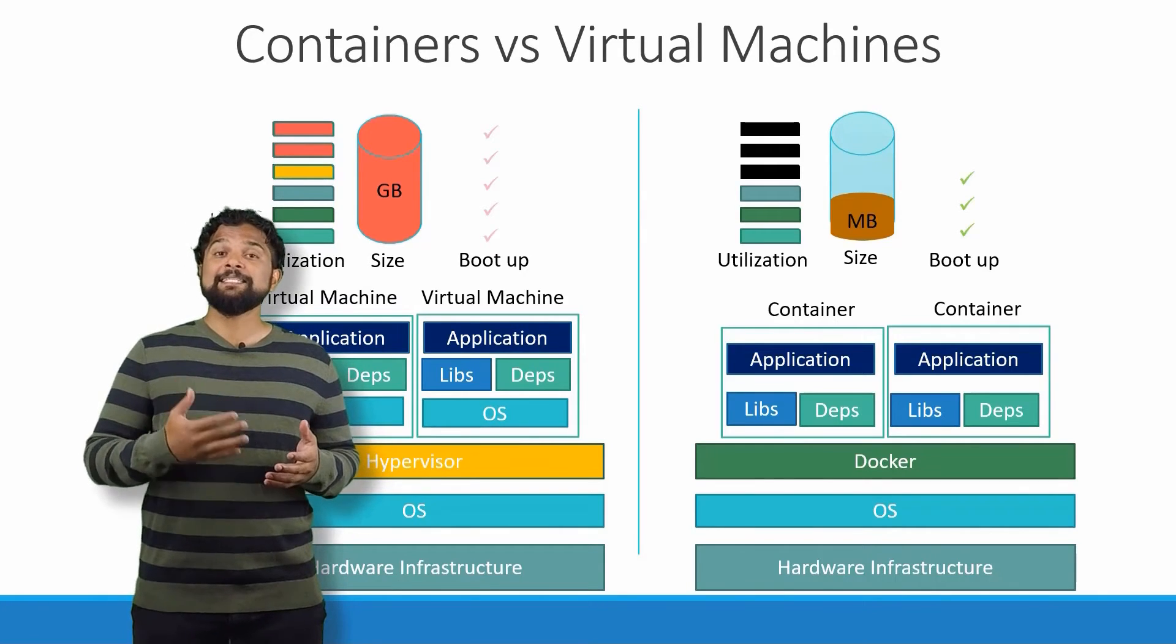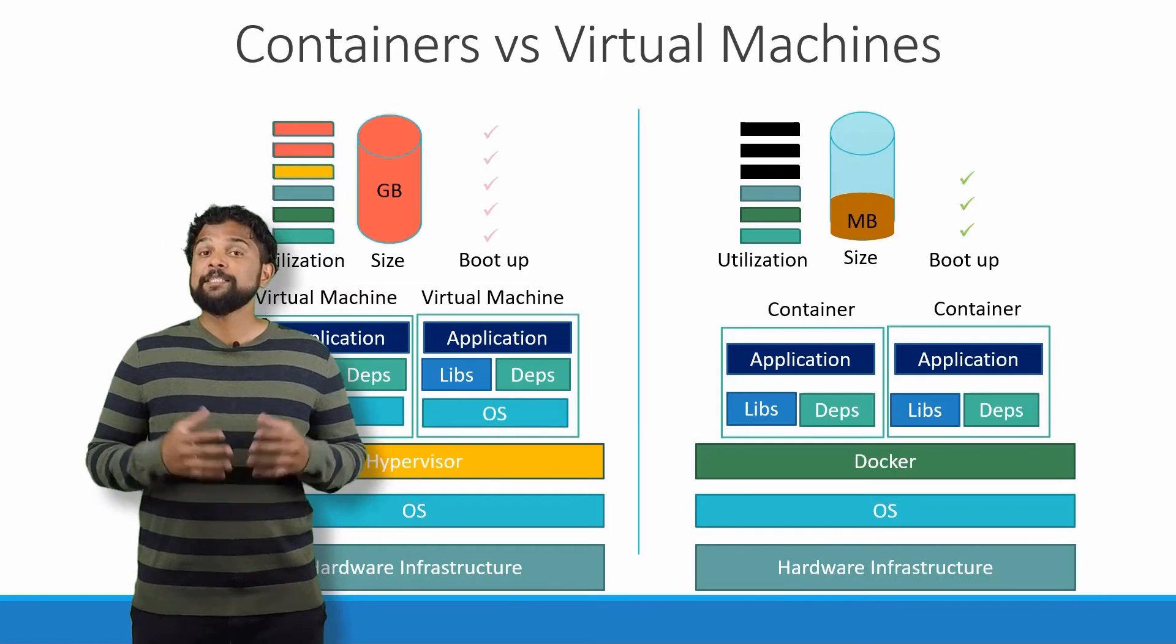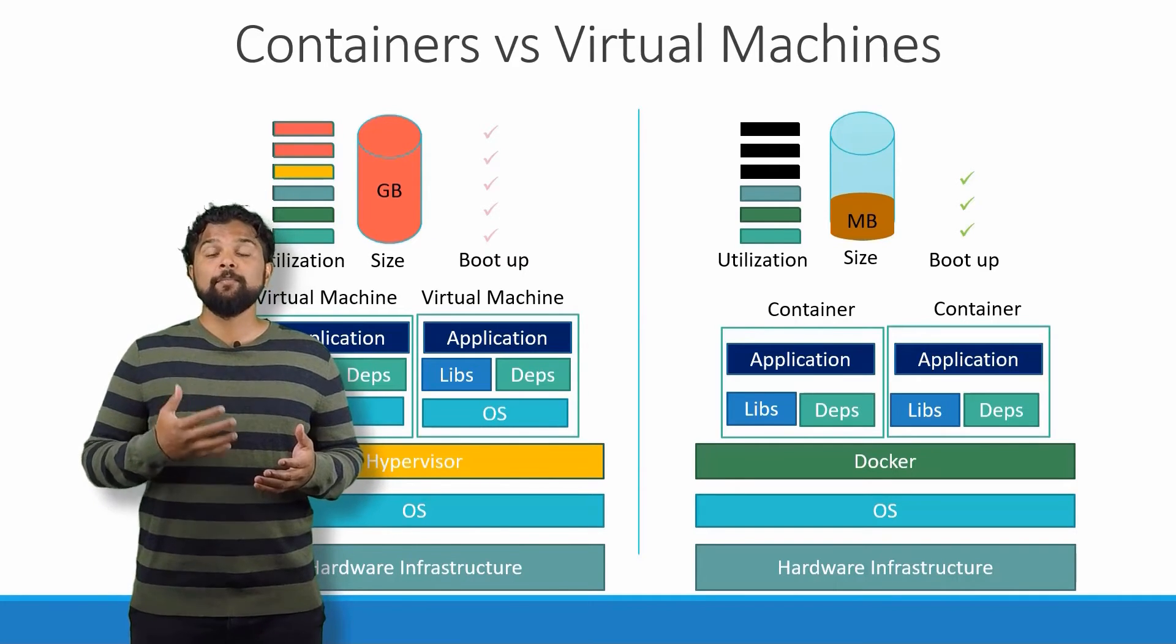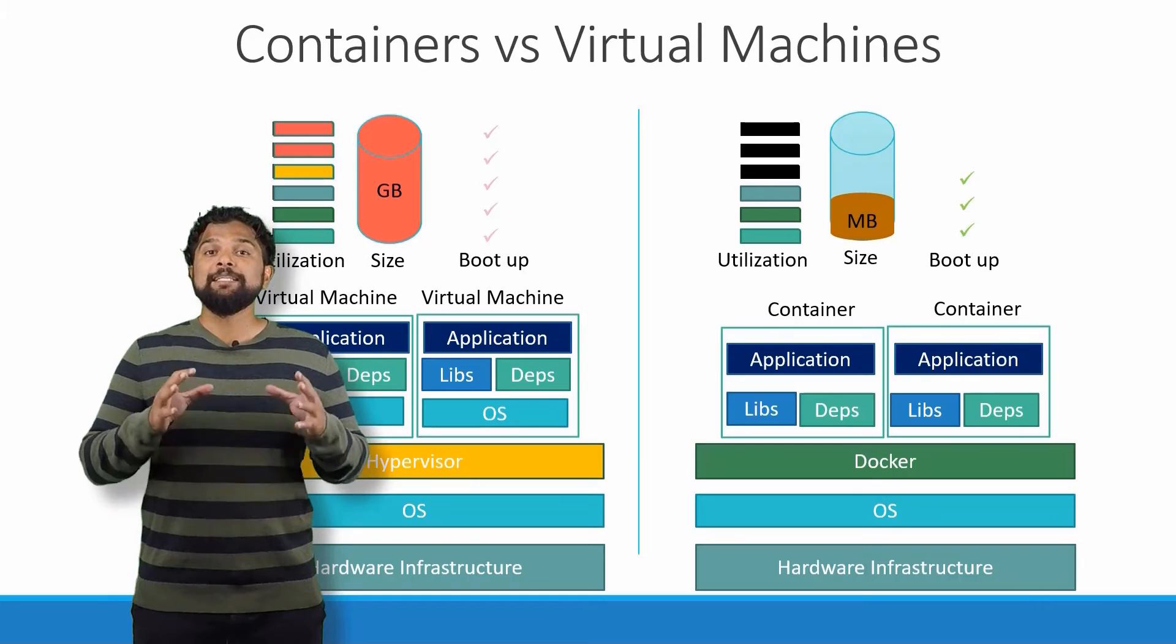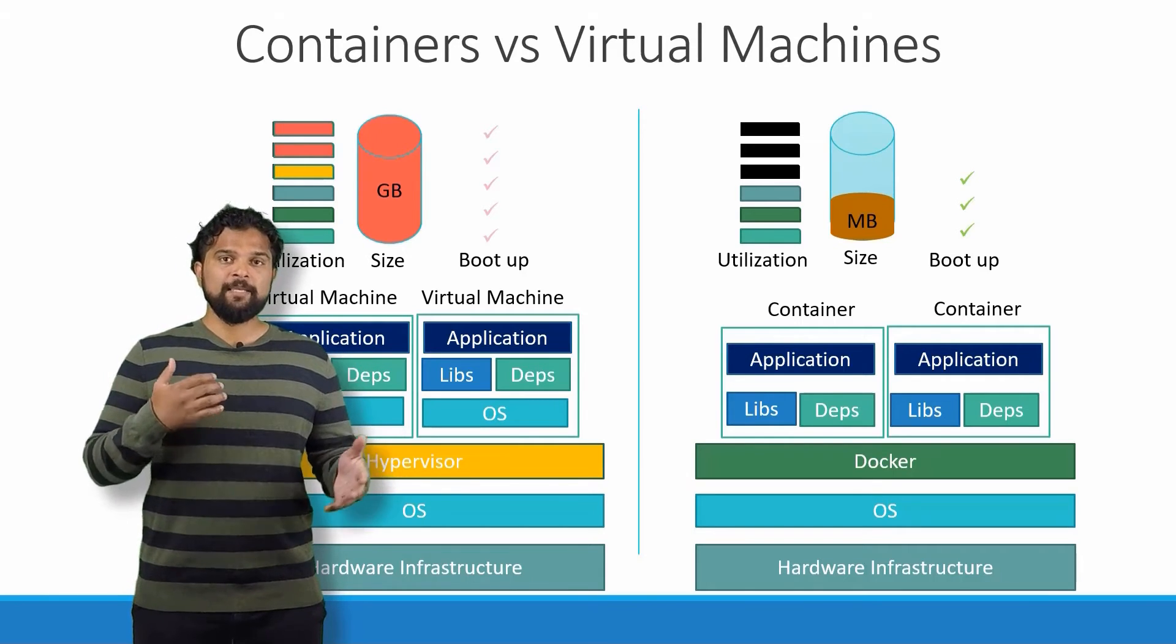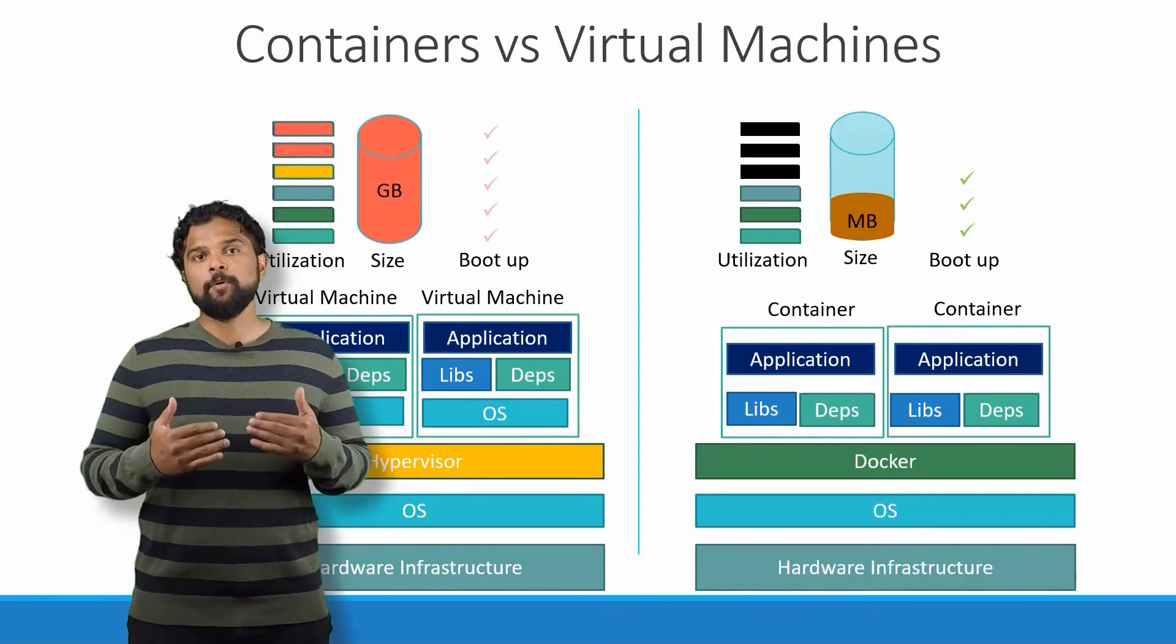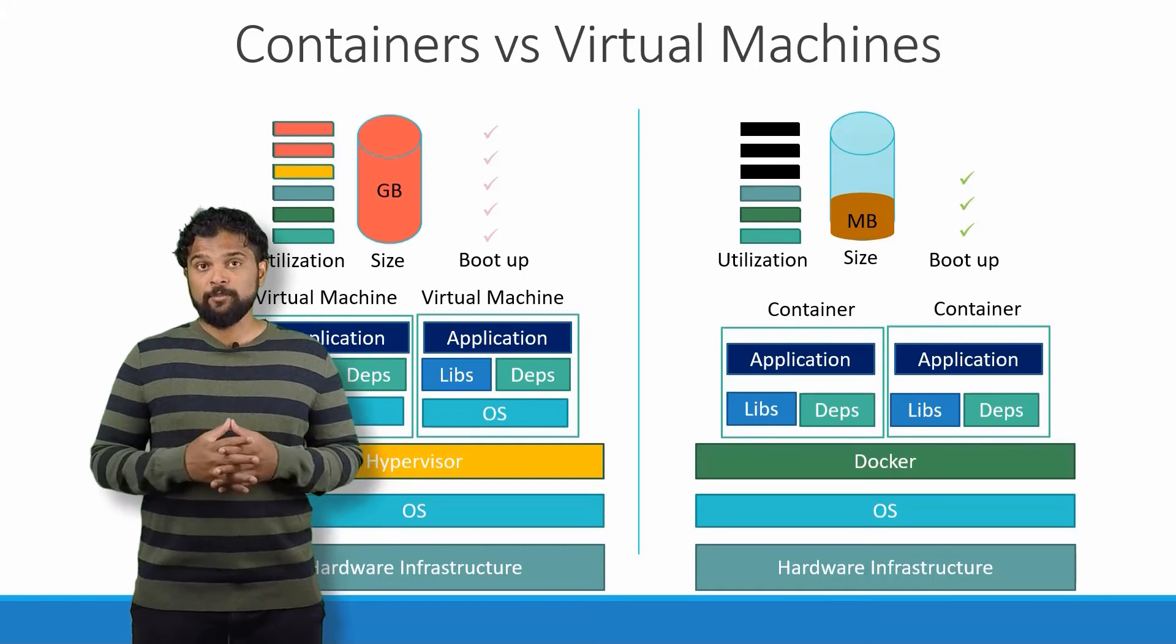Since VMs don't rely on the underlying operating system or kernel, you can have different types of operating systems such as Linux-based or Windows-based on the same hypervisor, whereas it is not possible on a single Docker host. So these are some differences between the two.